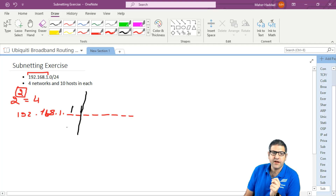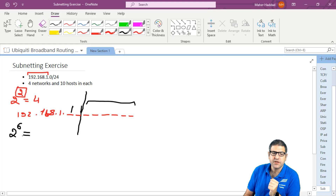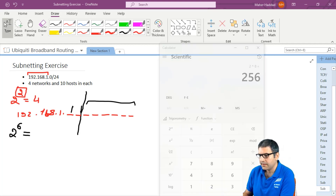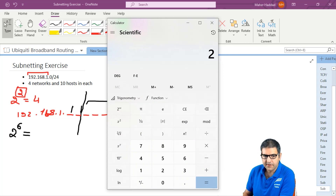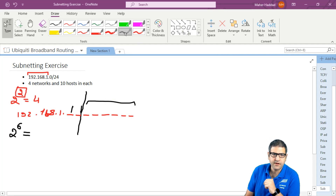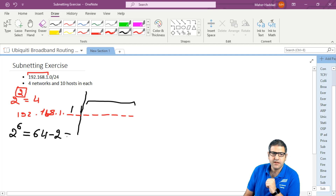The remaining host bits are 6 bits (1, 2, 3, 4, 5, 6). So 2 to the power of 6 gives me 64 hosts. But we have to remember to subtract 2: one address goes to the network ID and one goes to the broadcast. That means on each of the four networks, we will get 62 usable hosts.